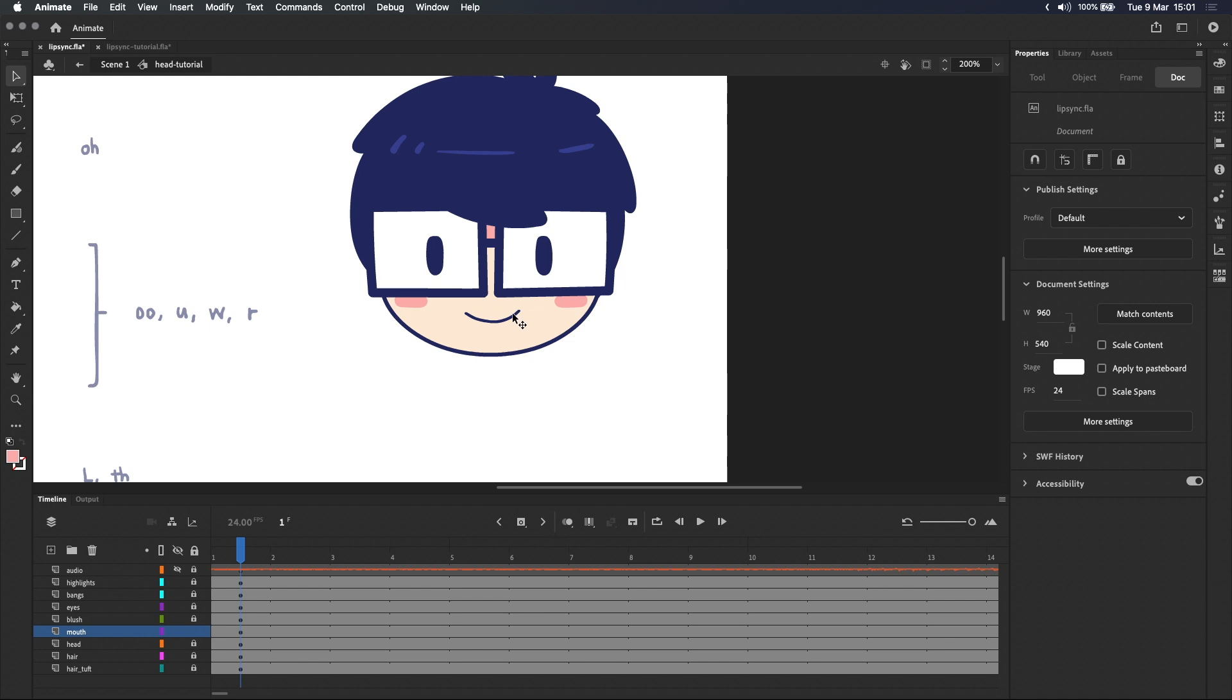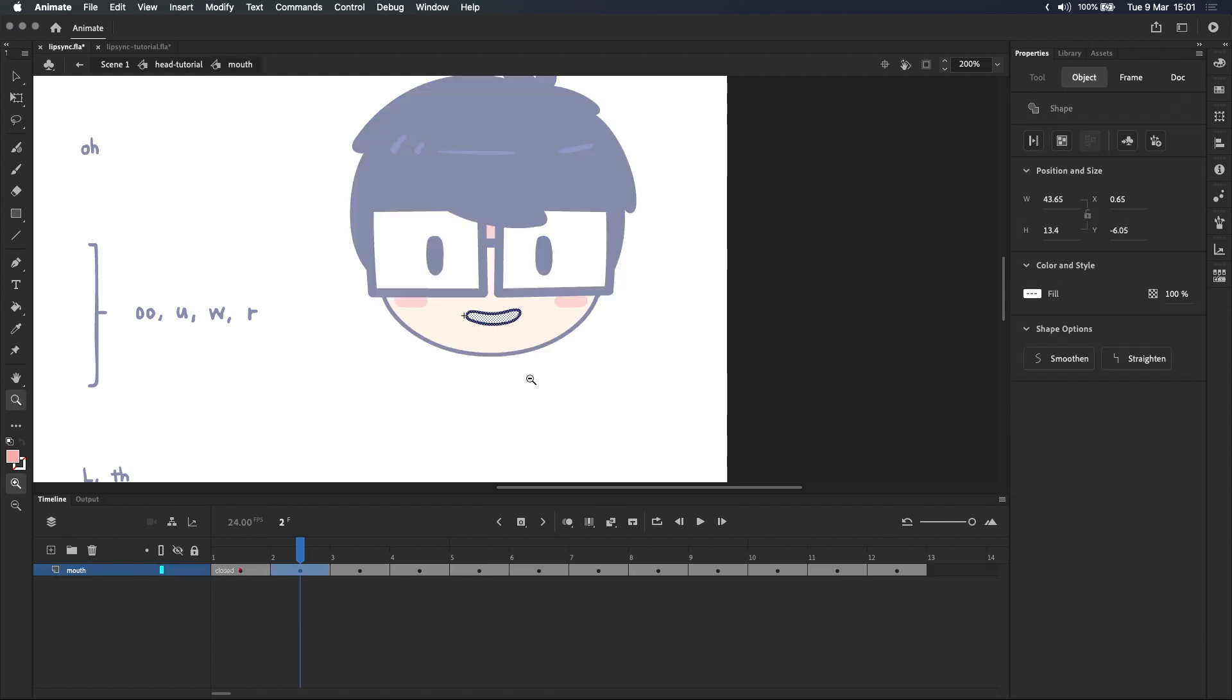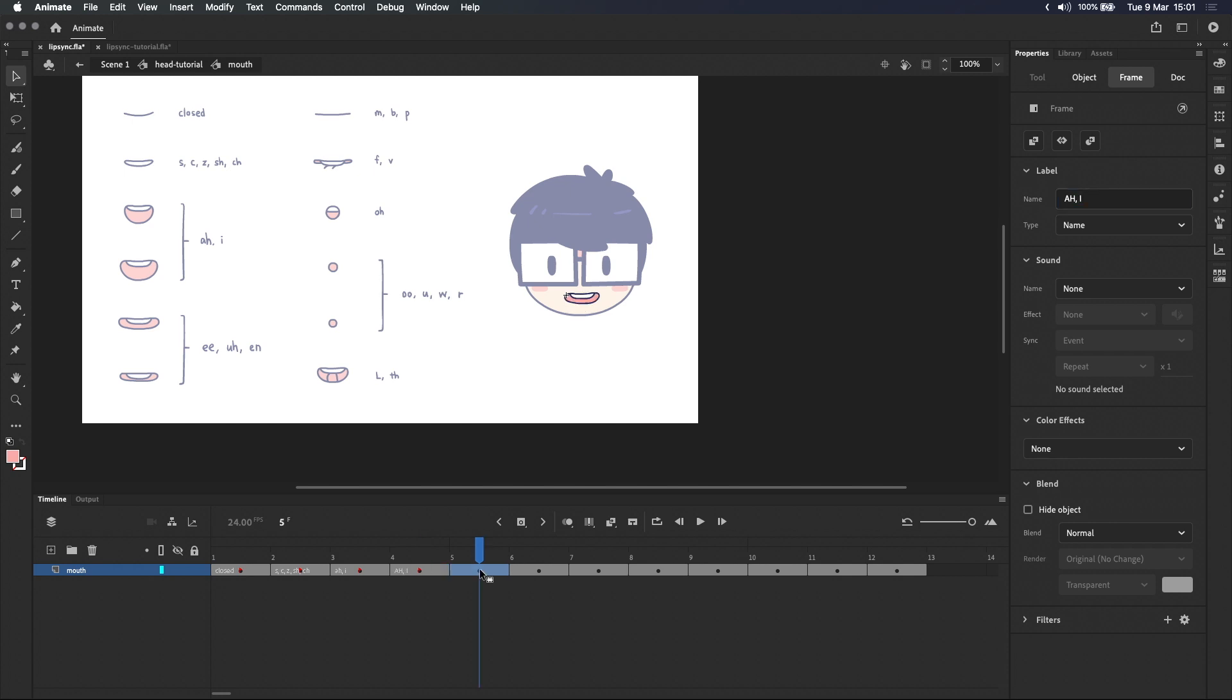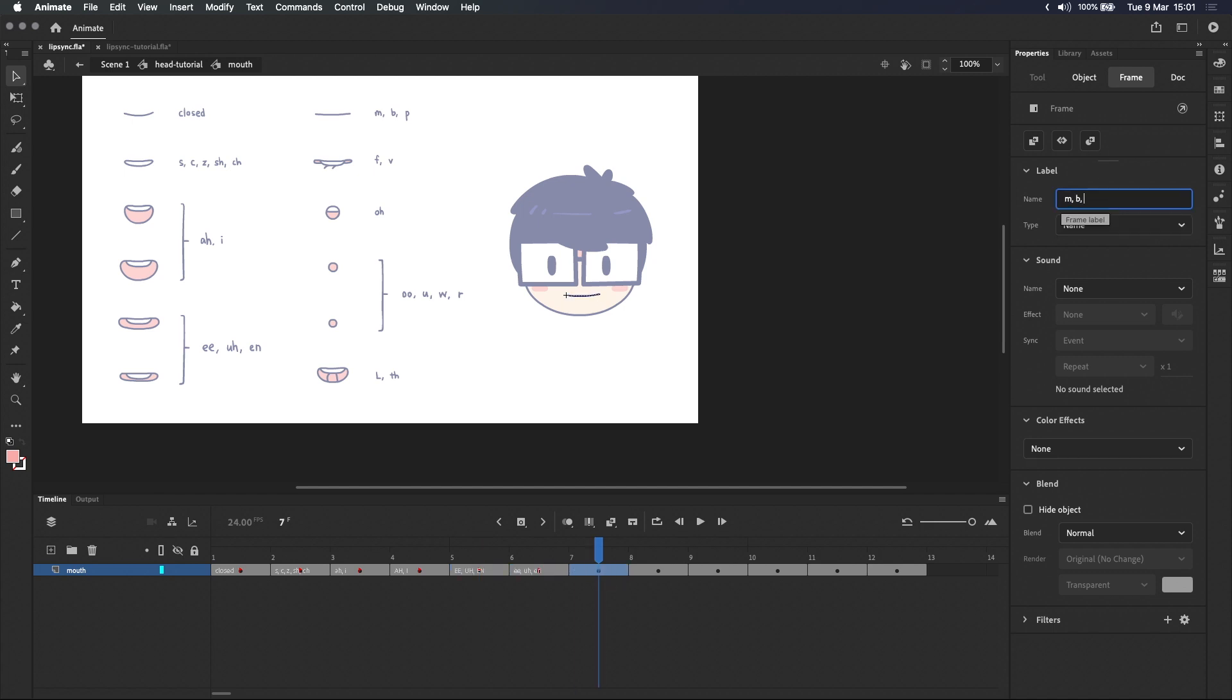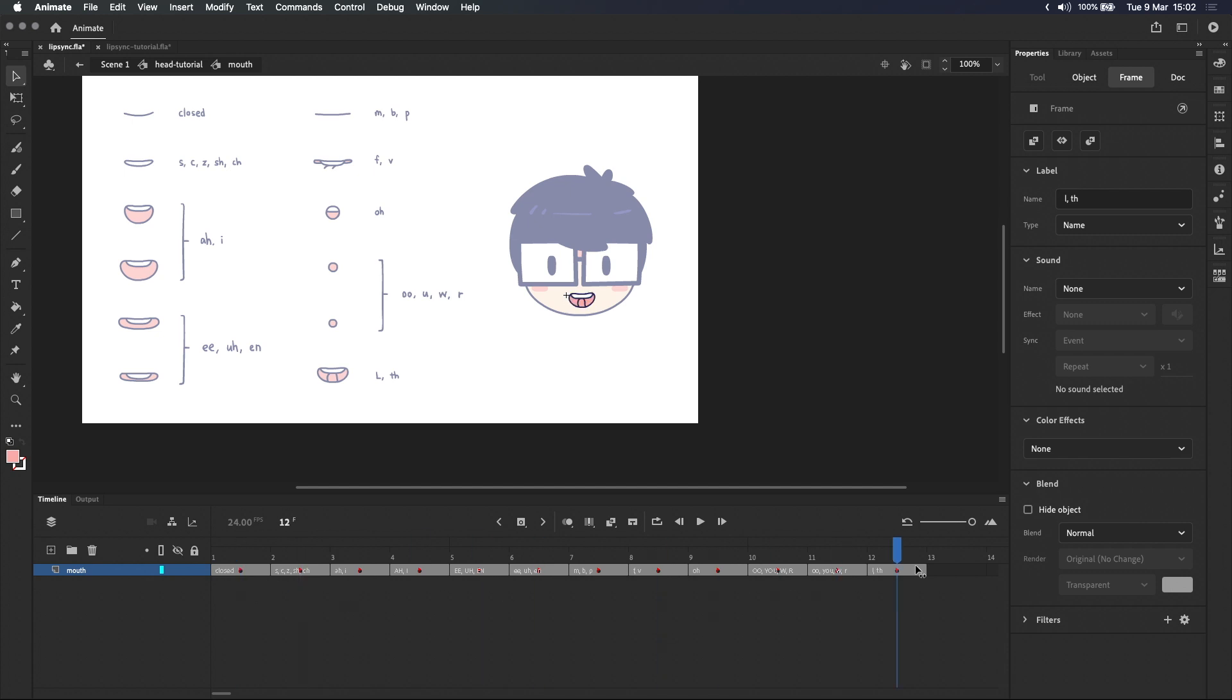Now I'll quickly go back into the mouth symbol and label the rest of the mouth shapes according to the mouth chart. And for the bigger mouth I'm just gonna write the same letters but in caps. Okay all our mouth shapes are labeled and you can go back to a normal timeline view by clicking on this reset icon.